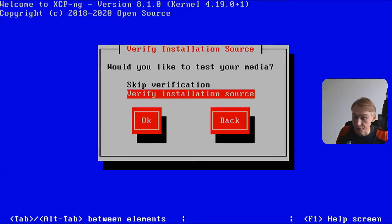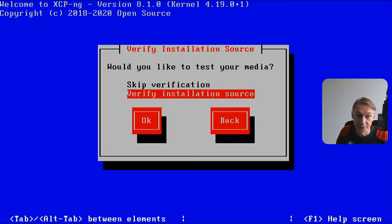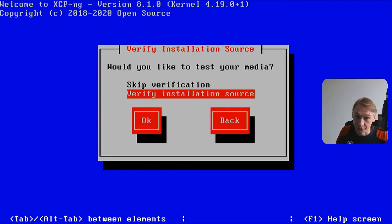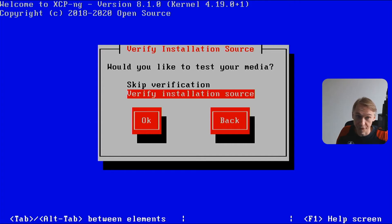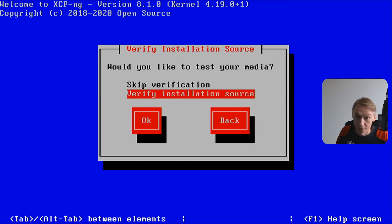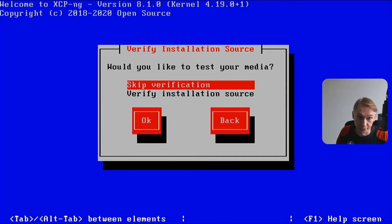We're skipping verification. If you're doing this with a USB stick that you're using for the first time, I would not skip verification. If you're using your XCP-ng hosts in a production environment, I would not skip verification.